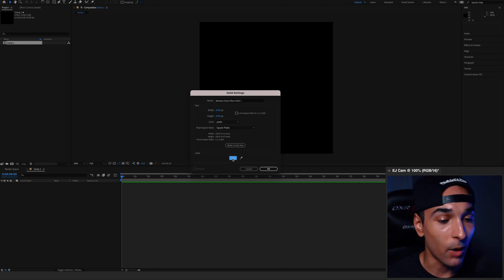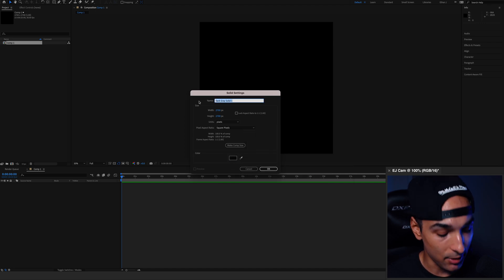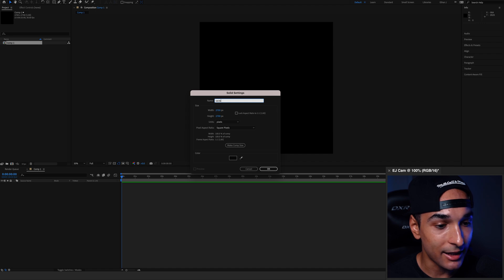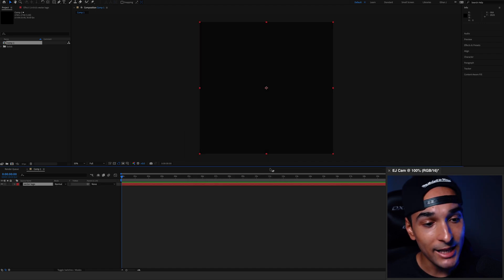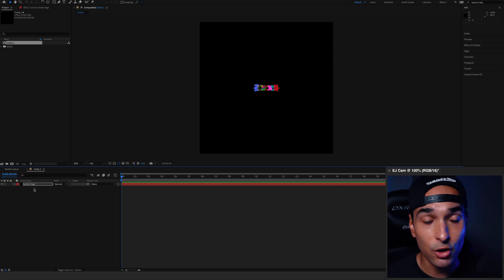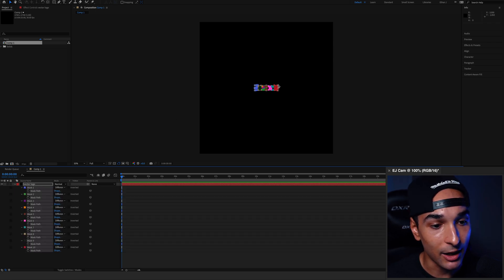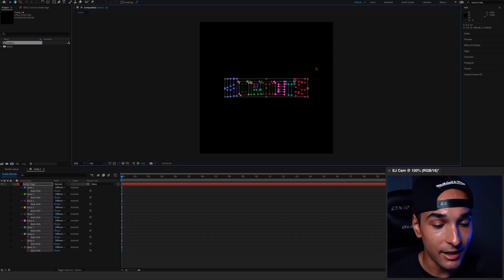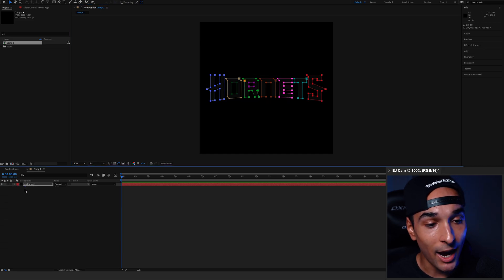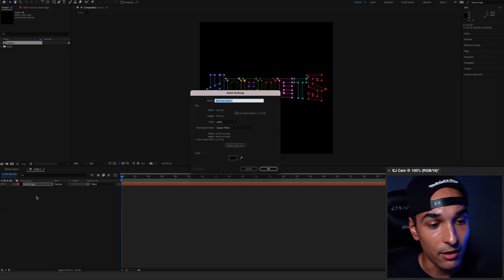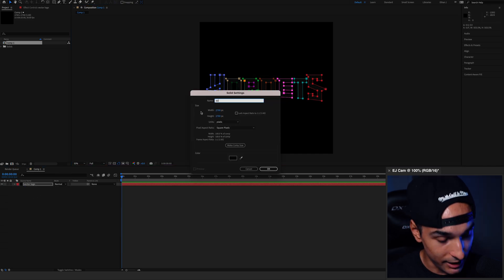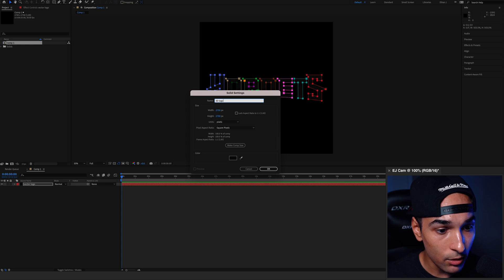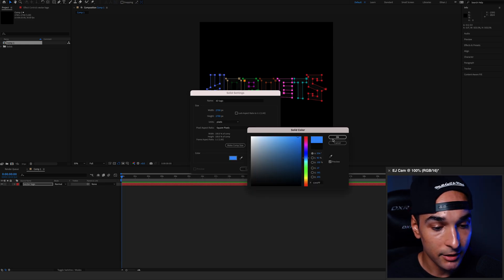We can change the color to whatever, it's not really important. We just change this name to Vector Logo like that and hit OK. Then hit Command V to paste in our vector shape that we just copied from Photoshop. Then you can press Command T to just make everything a little bit bigger like this. Then hit Command Y again to create another solid. We can call this one 3D Logo and change the color just to mix it up a bit.